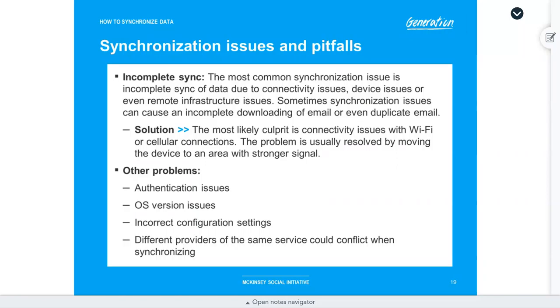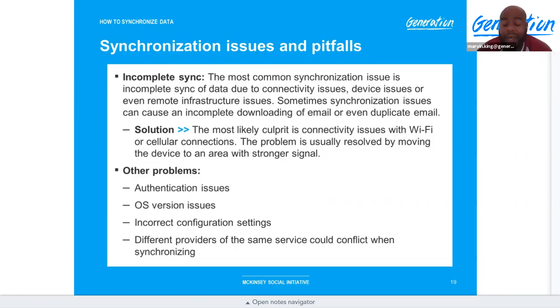Google may give unlimited lossless photo storage to Pixel phone owners to encourage Pixel purchases. Pixel cameras take very good photos.